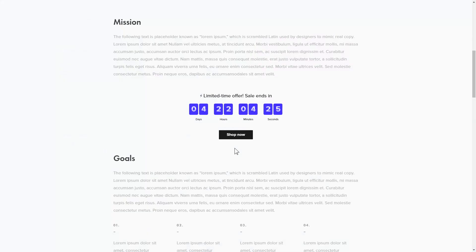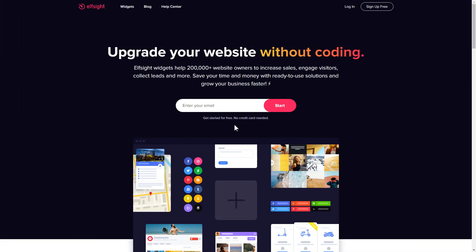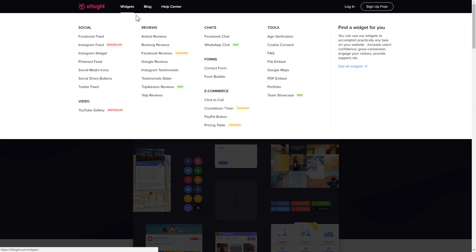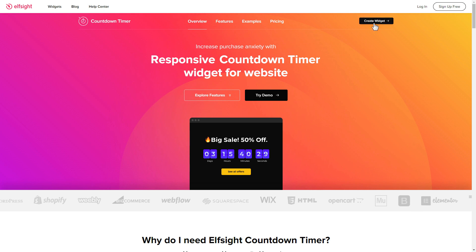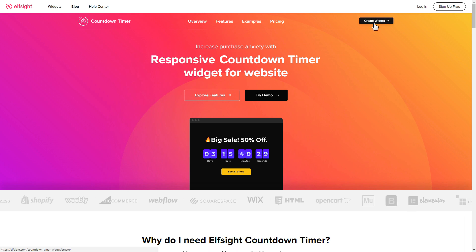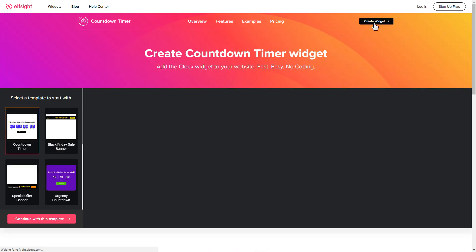It's only going to take a couple of minutes and you don't need any specific skills to do it. First of all, let's go to Elfsight.com and choose the countdown timer widget in the menu list. Click create widget. You can find the direct link in the video description.